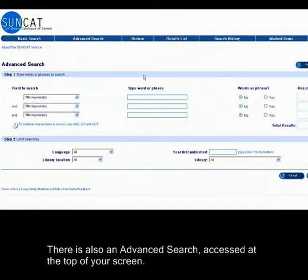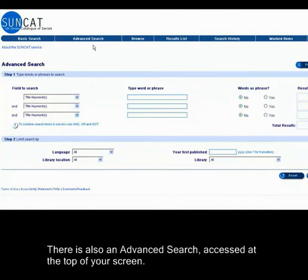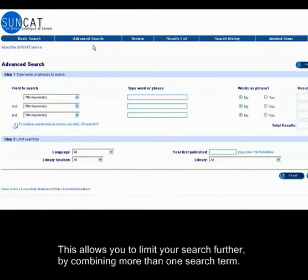There is also an advanced search, accessed at the top of your screen. This allows you to limit your search further by combining more than one search term.